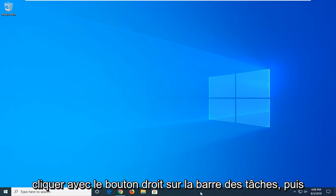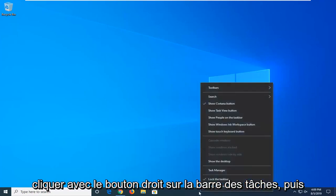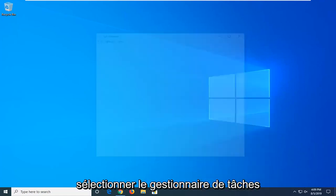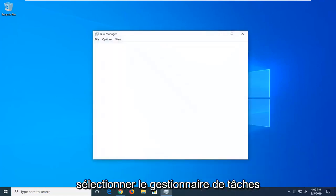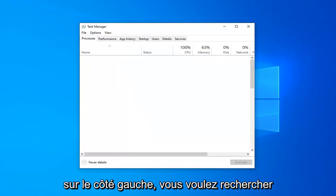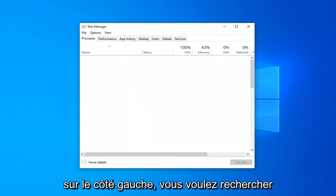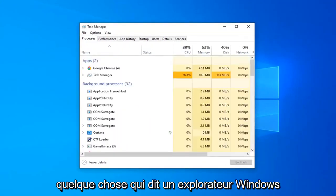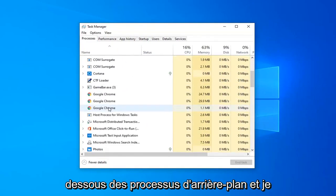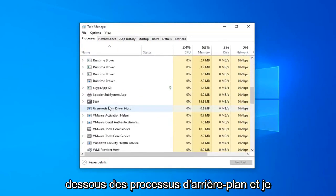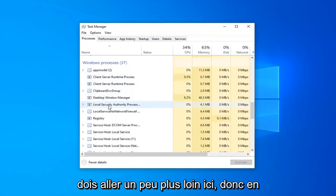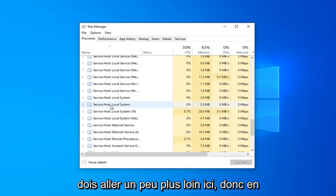We're going to start by right clicking on the taskbar and then select Task Manager. On the left side, you want to look for something that says Windows Explorer, so go ahead and scroll down a bit underneath Background Processes